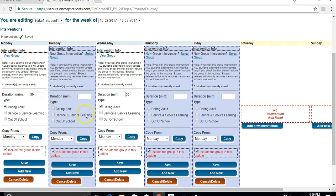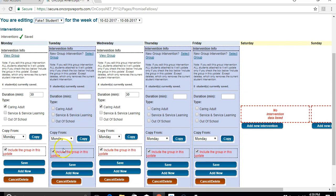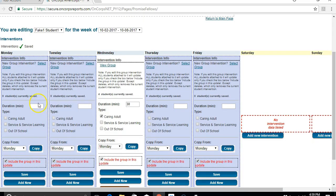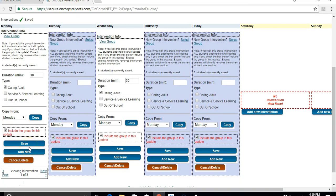To show you what it would look like if you had more than one intervention entered into a day for a student, I'll click on add new. Let's say I have a 15-minute check-in one-on-one with this student. That would be a 15-minute caring adult intervention. And I click save.